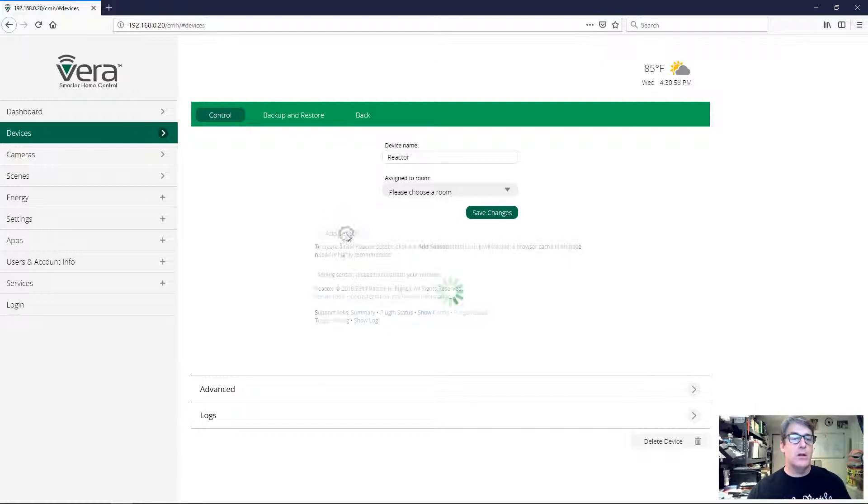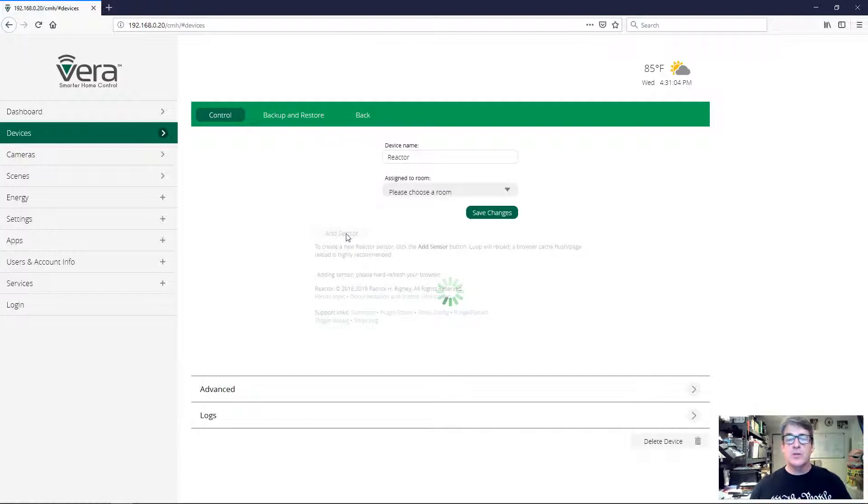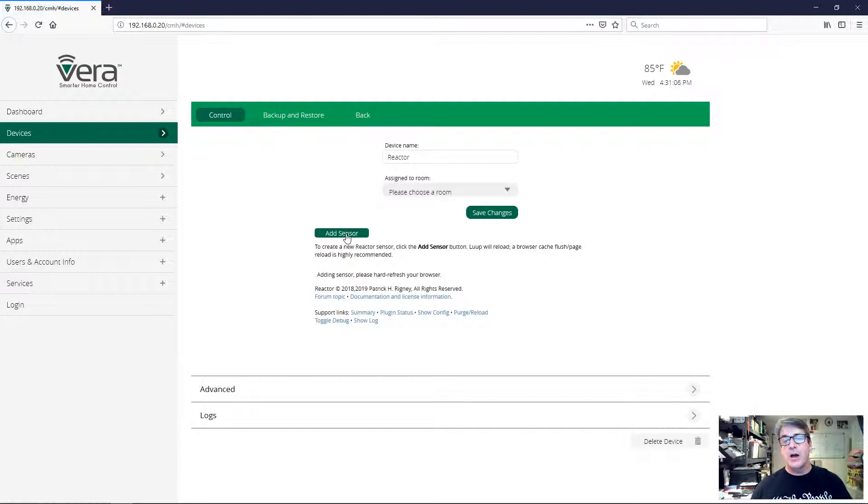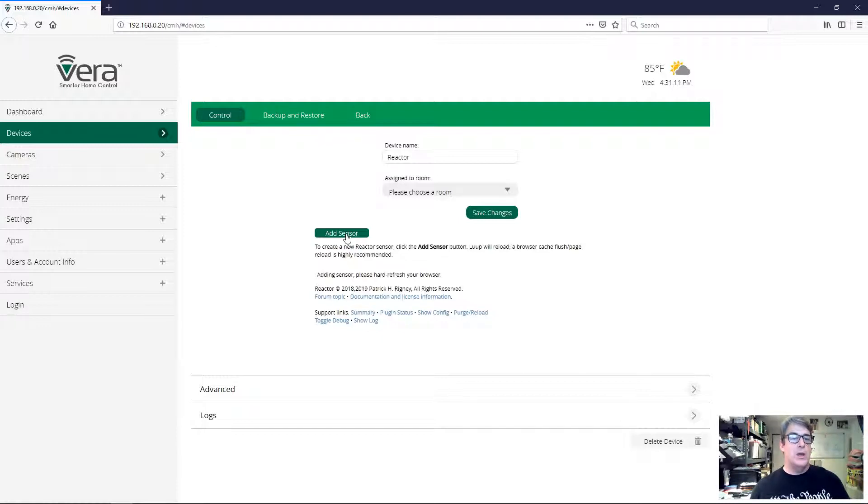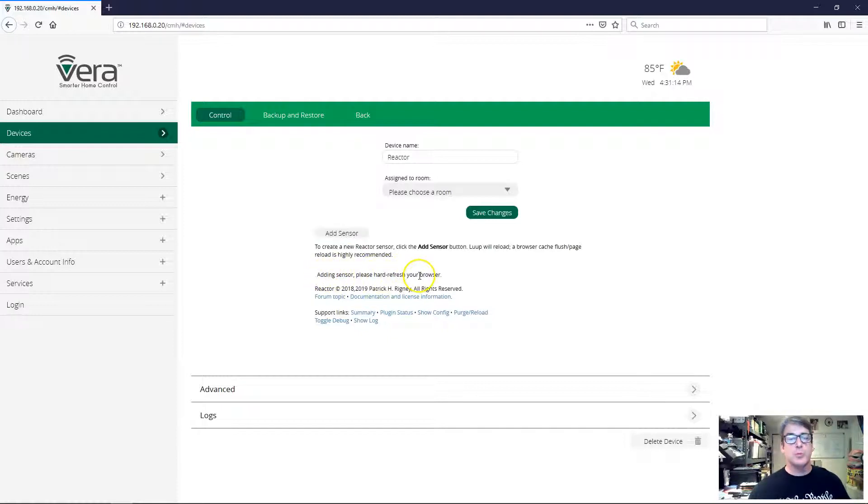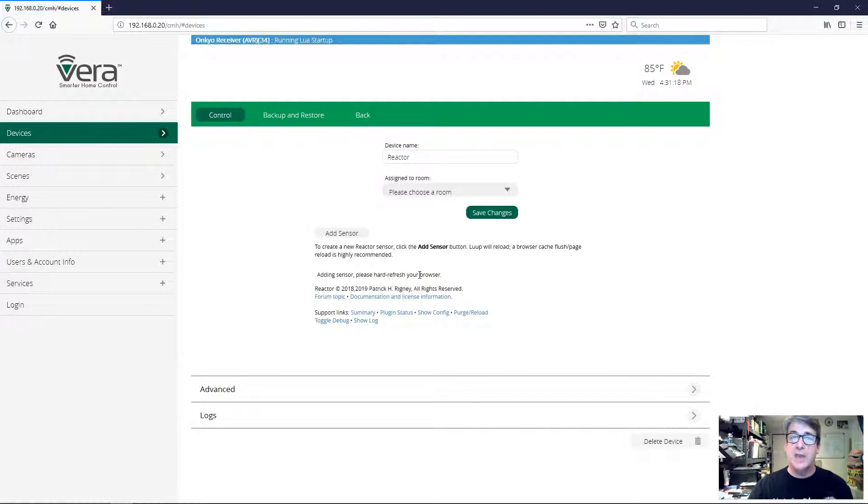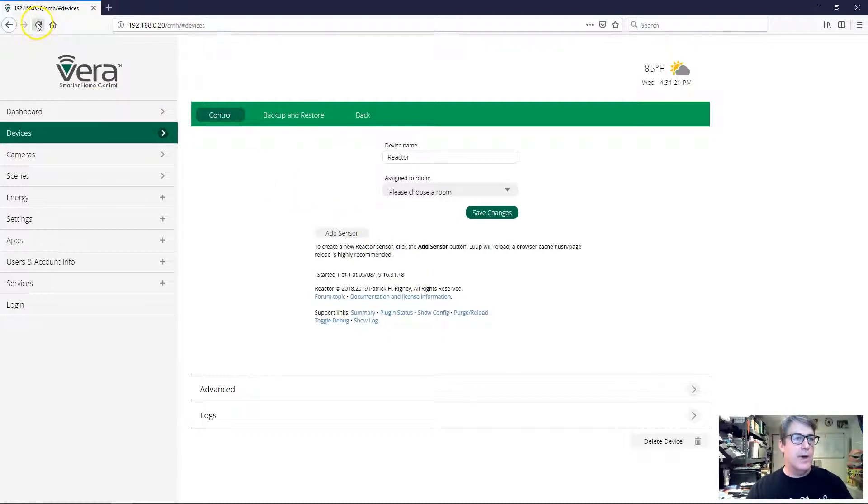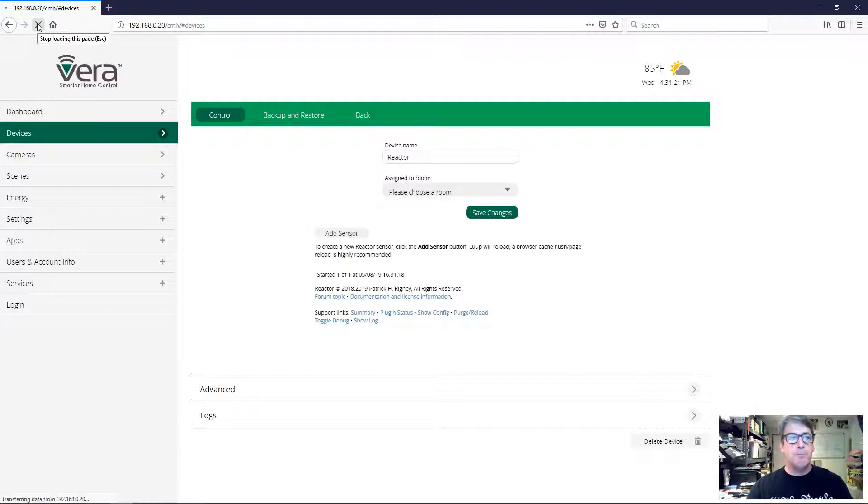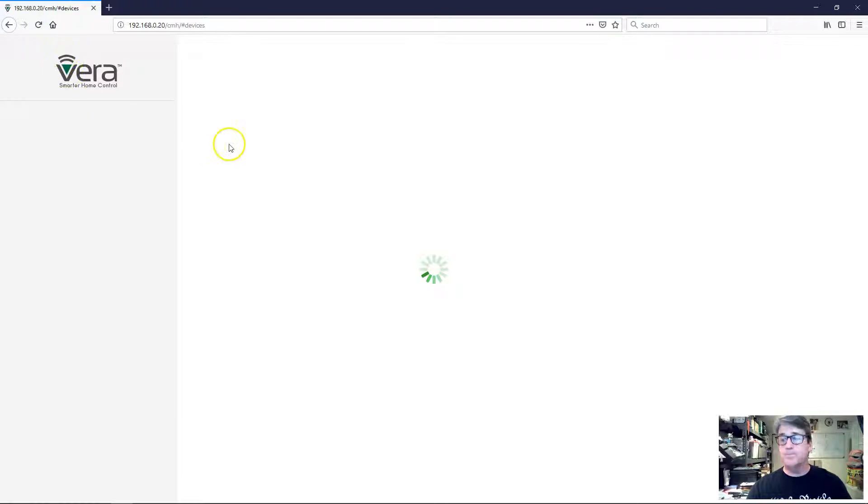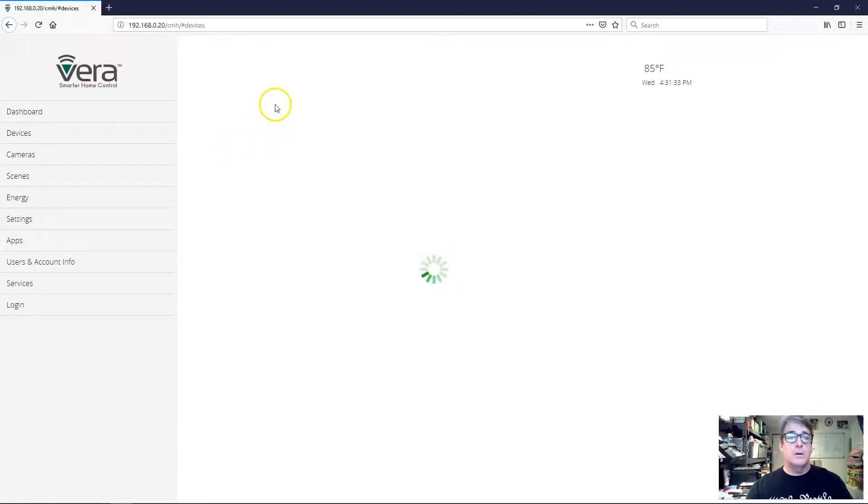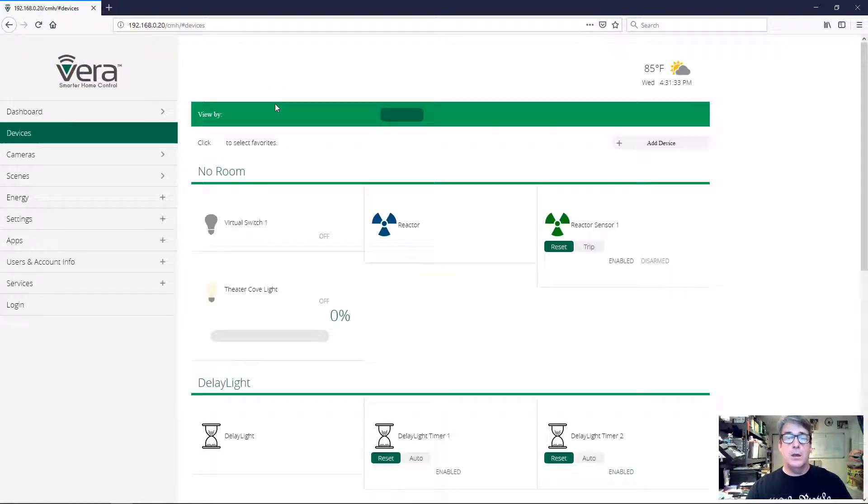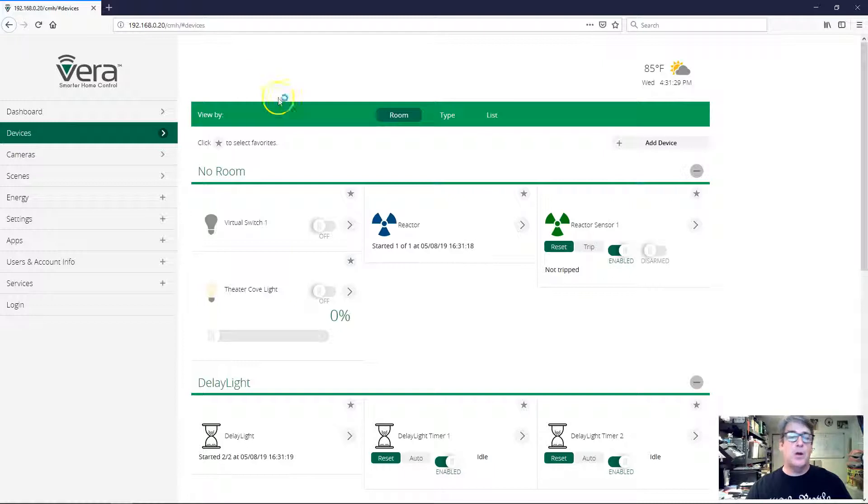So again, this is one of those operations where in the background Vera is doing a lot of work to create a new device for us. And so as you can see from the little notation here on the screen, it says adding sensor, please hard refresh your browser. So yes, we are going to hard refresh again, and I'm going to go ahead and do that now. This doesn't take very long, but it does reload, so it takes a second.